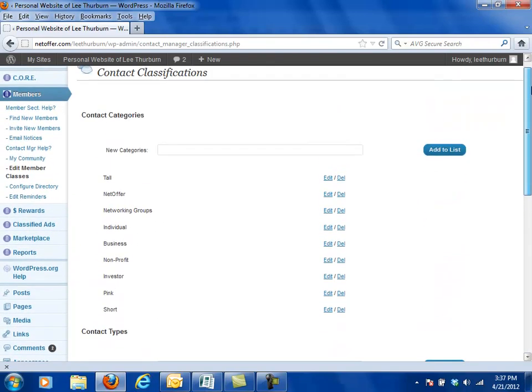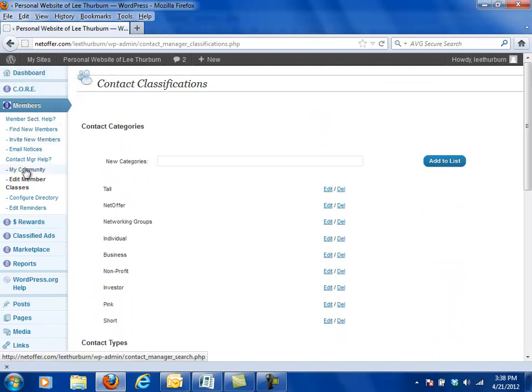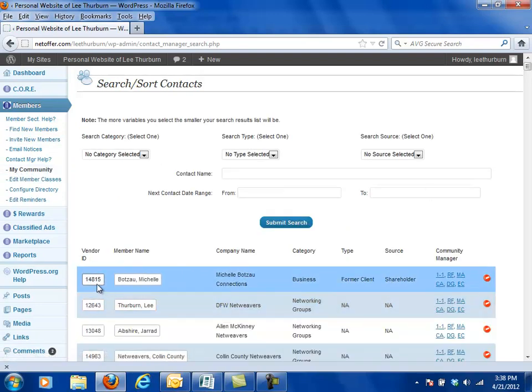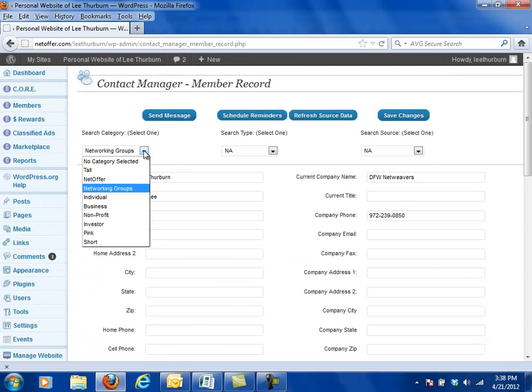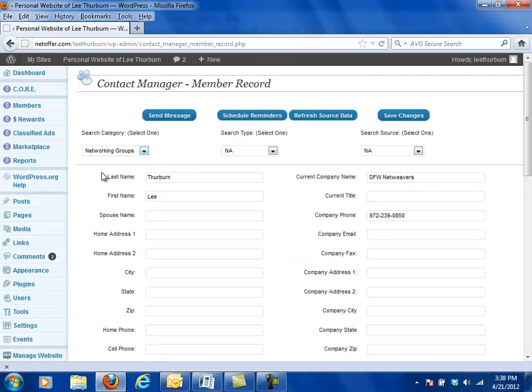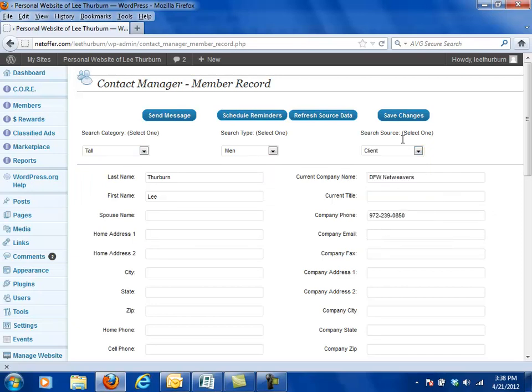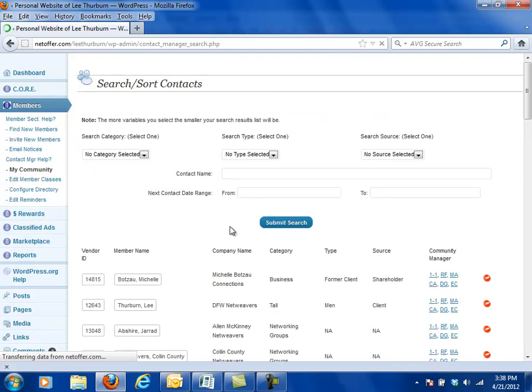So once I've set those classifications up, I can now go into my community tool which I can either just click right here on the left hand side and go to my community or I could go back to the dashboard and click on the my community button. Now I can pull up a person, we'll pull up this Lee Thurber person and we're going to classify this Lee Thurber person as tall, he's going to be a man and he's going to be a client. So now I've set him as tall, man, client.